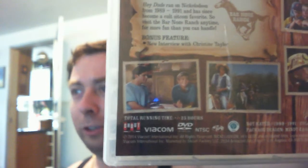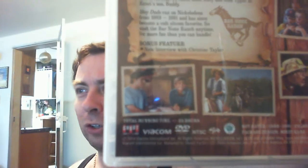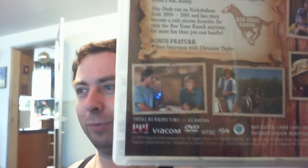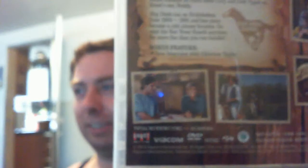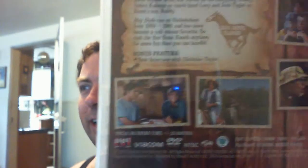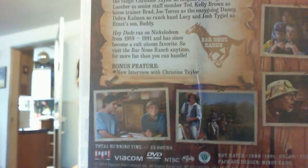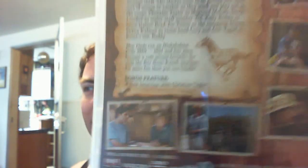The only bonus feature is a new interview with Christine Taylor, who played Melody.